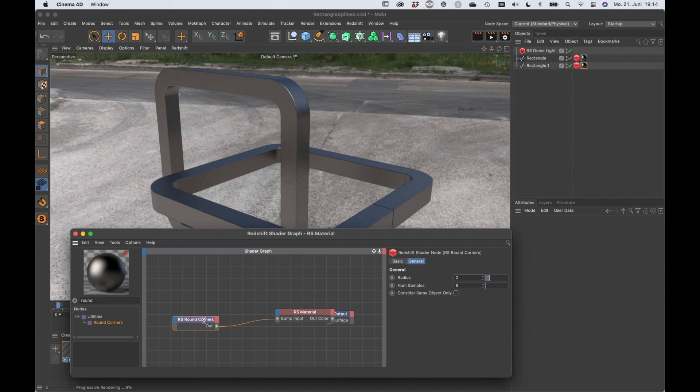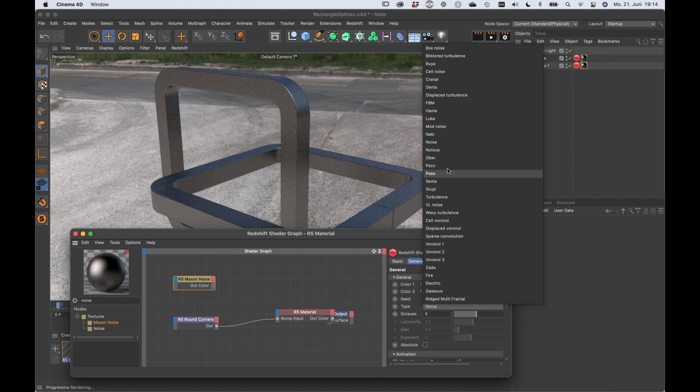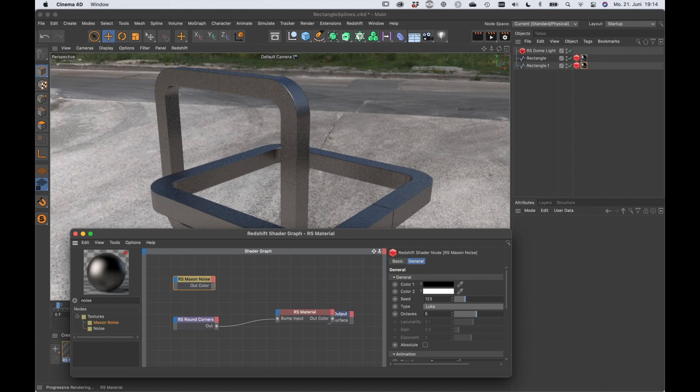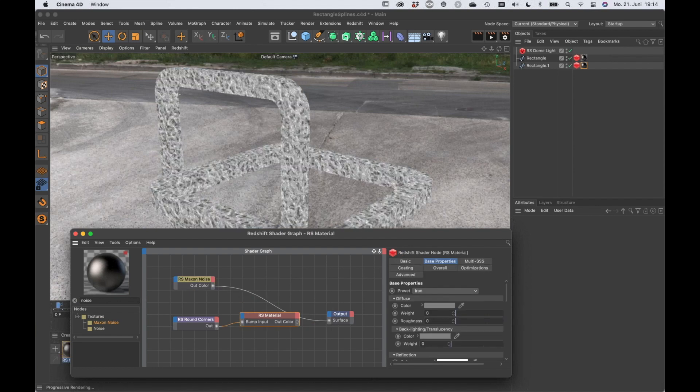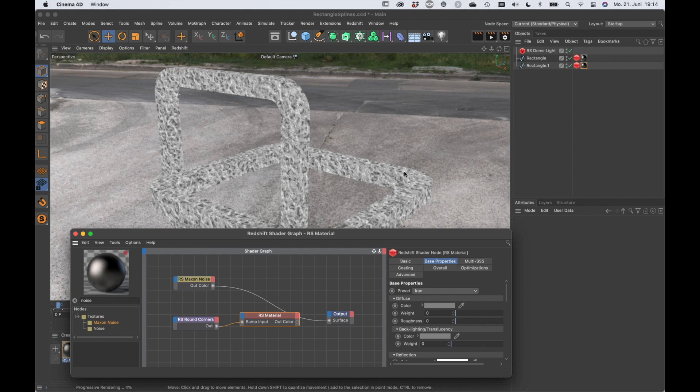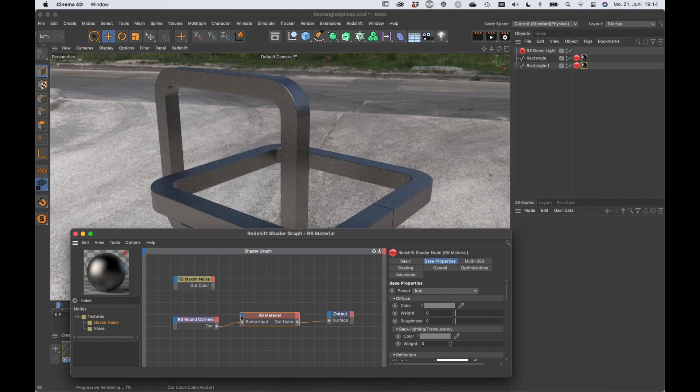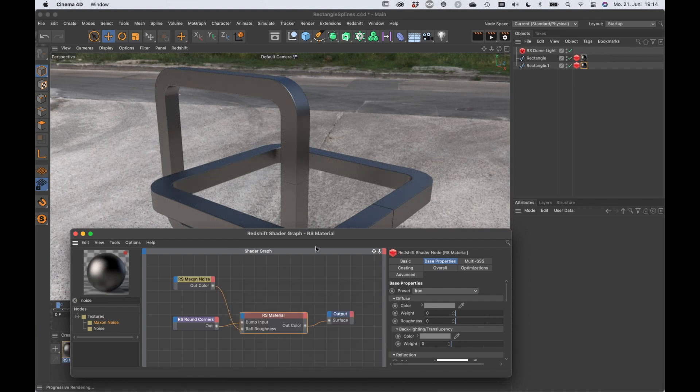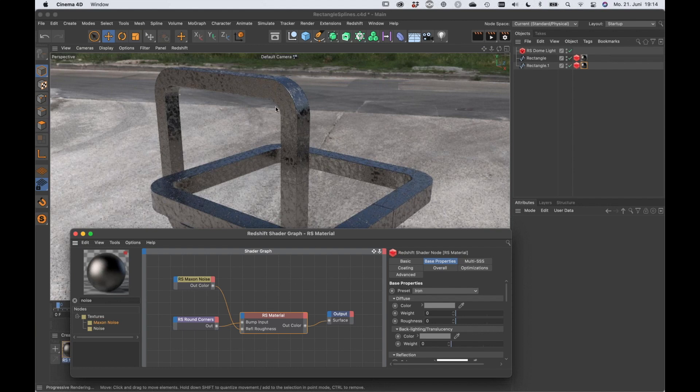And also, you could add a noise. Let's go with the next noise and let's set it to something like Luca. Let's output this directly. So here we go. You can see that this is also working. And now we could use this, for example, in the reflection roughness and so on. So we can create really cool materials here.